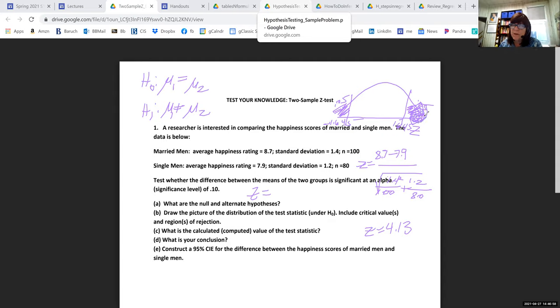The calculated value of Z is 4.13. It has definitely passed 1.645 — it's in the region of rejection. The conclusion is: reject H0.